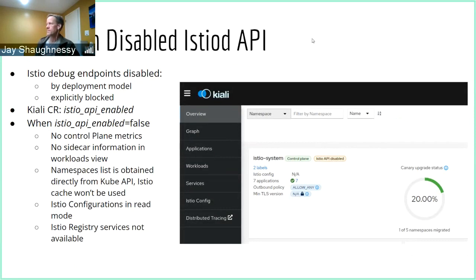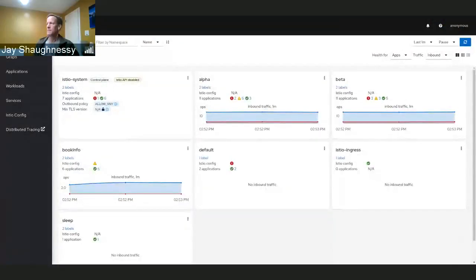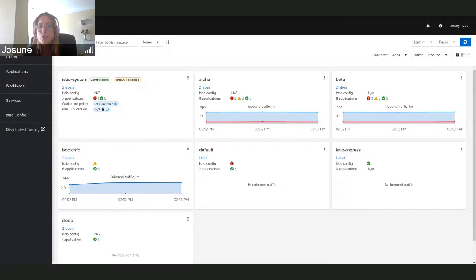These changes were introduced in the previous demo but were not merged until this version, so a quick demo of the feature: Kiali usually uses the Istio debug endpoints to get features and information from the control plane. But there are some scenarios where this API is not available to Kiali — for example, if it was disabled, due to network limitations, or other deployment models that prevent access.